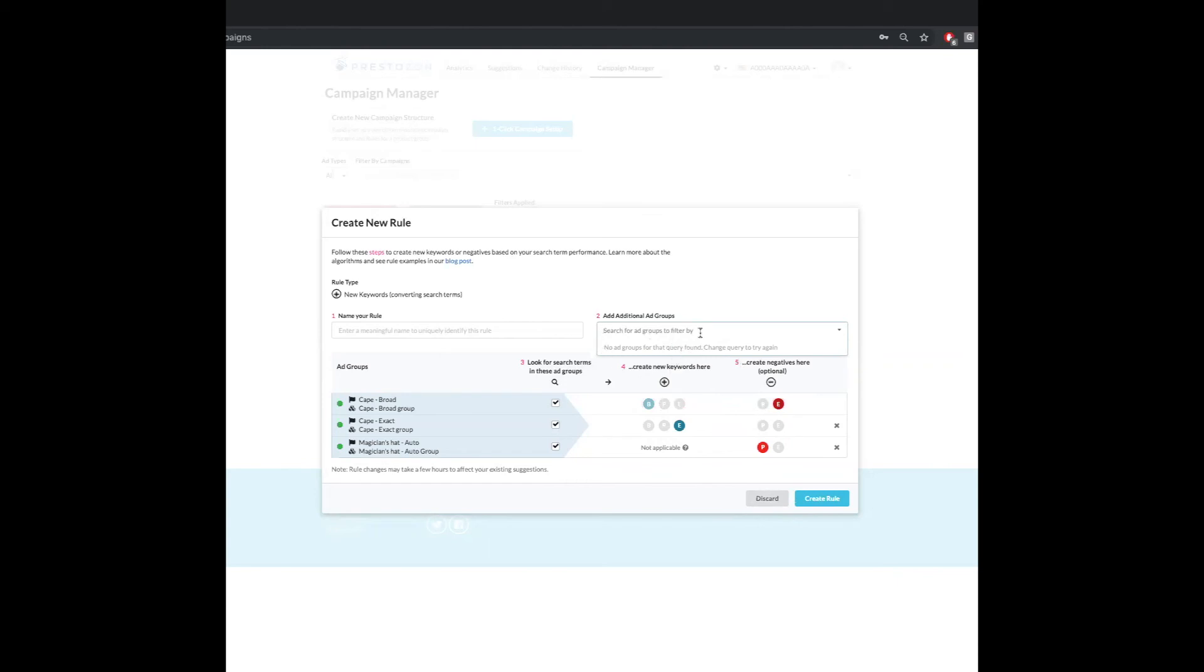So now this rule is set up per our ideal search term isolation setup. If I wanted to, I could then go in and bring in more ad groups, maybe pre-restructure ad groups or anything like that. And you are all set.